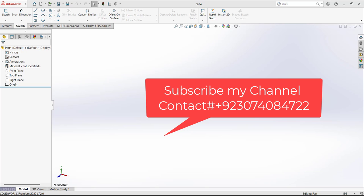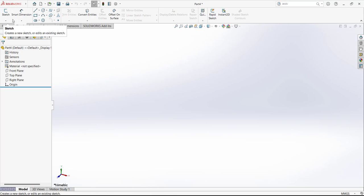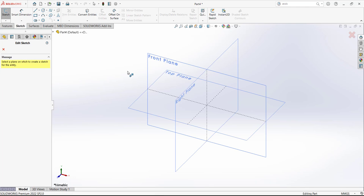In this video we are going to design the component of chassis of the jet mobile toy. Make sure the units are in millimeters. To start the model, first we have to draw a sketch.